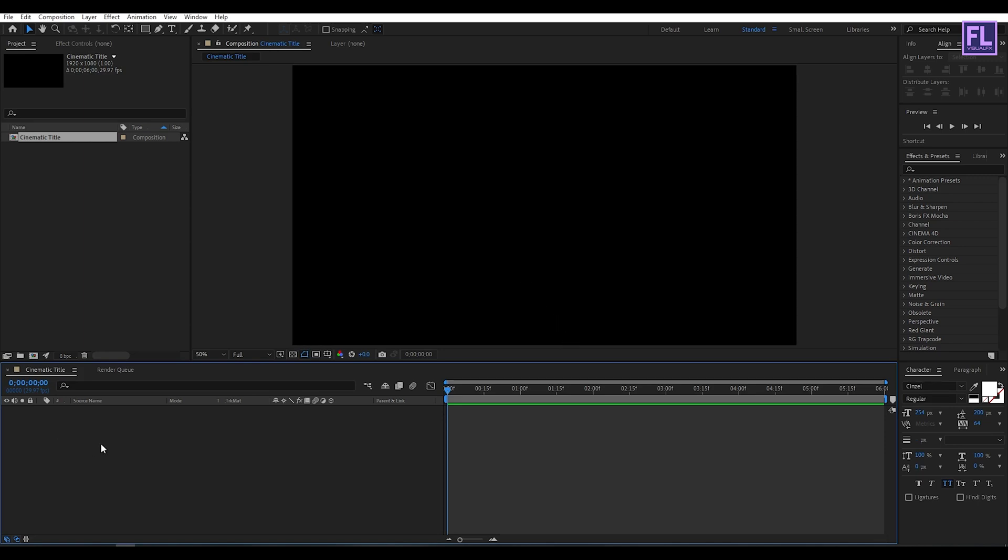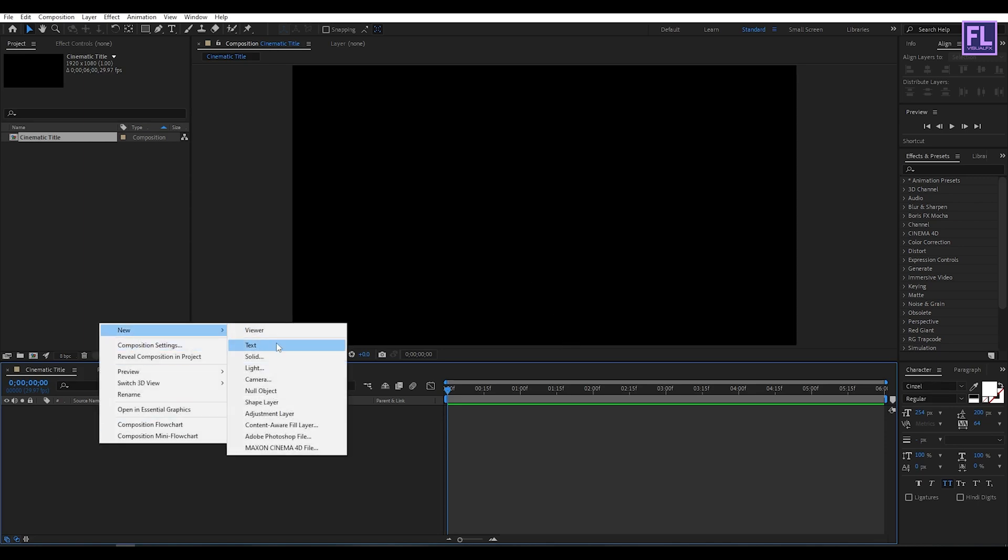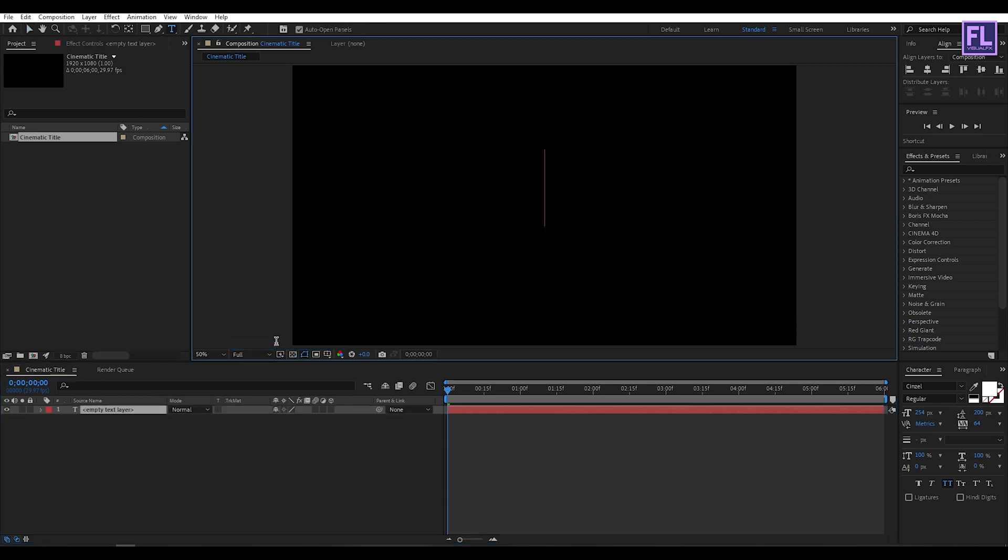Now create a text layer. So right click, New, then click on Text. I am using Cinzel font. You can download this font from the link in the description box below. Okay, let's type your text here.